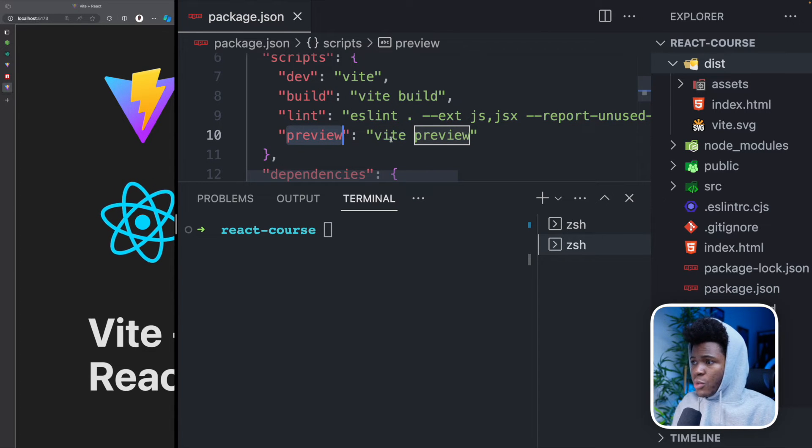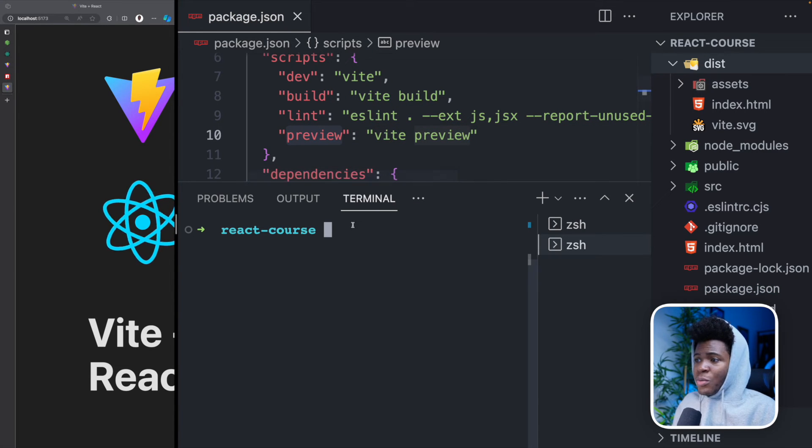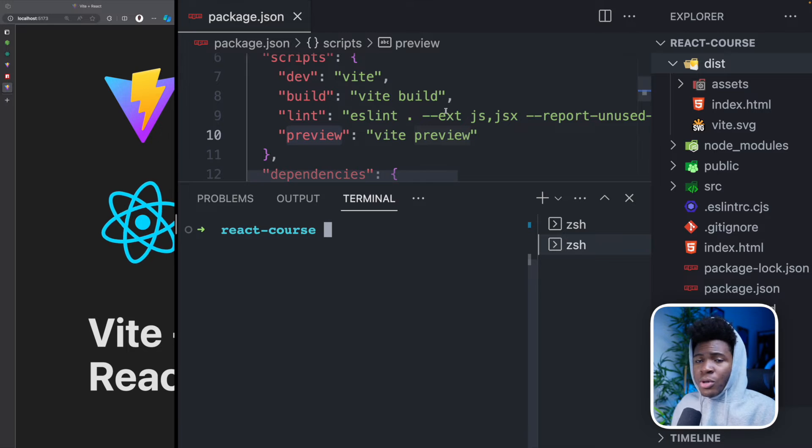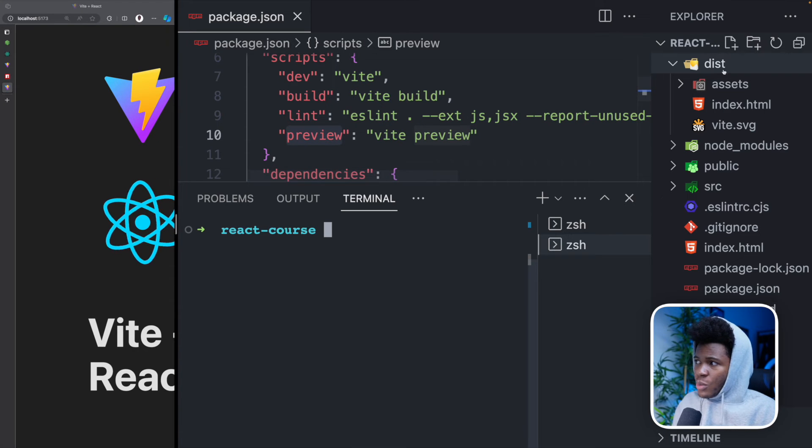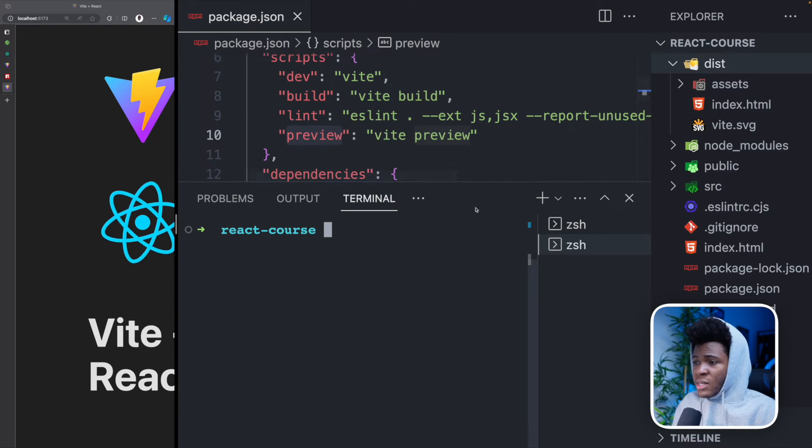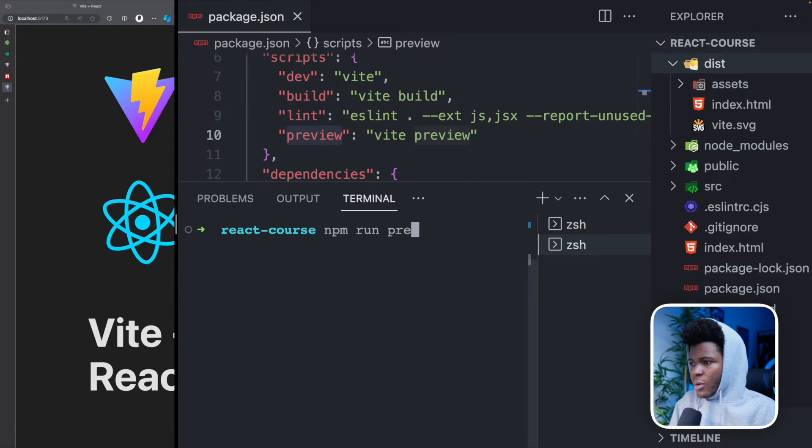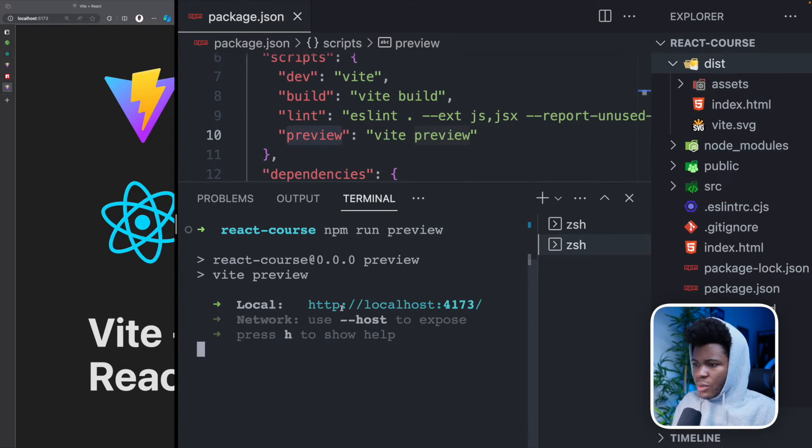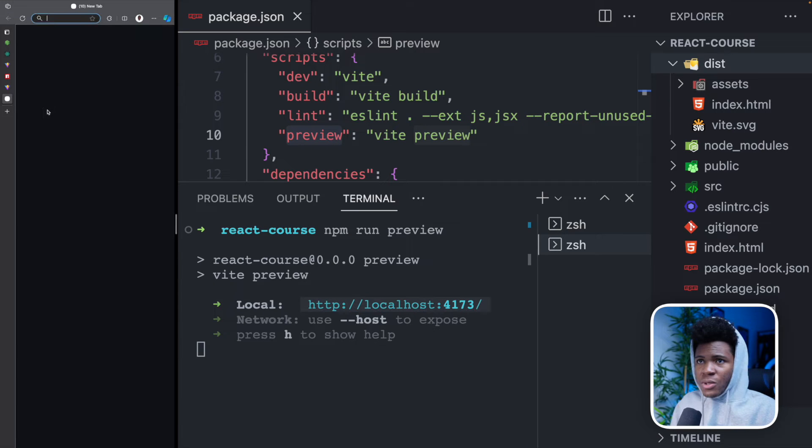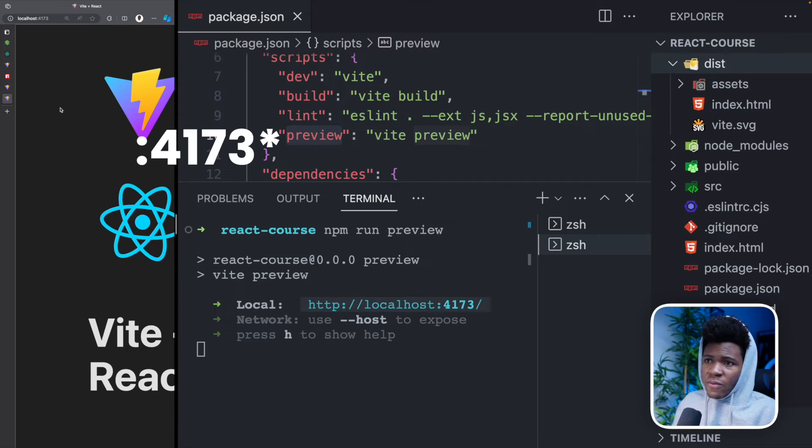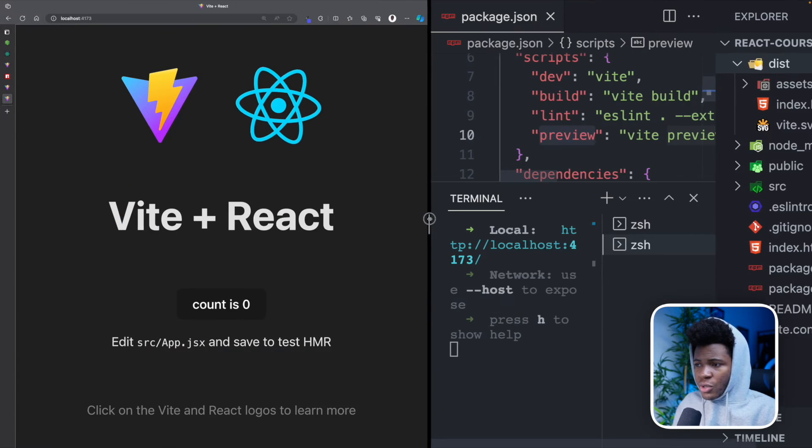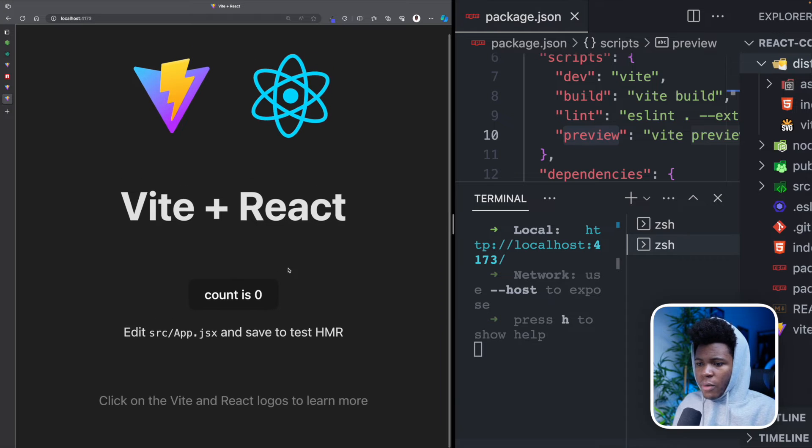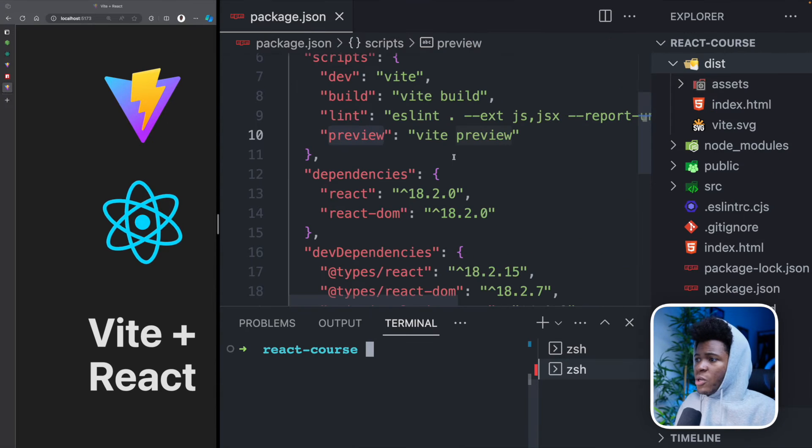So if I run NPM run preview, so now we have this URL. So if I open the 5173, this is the production version of our React project. So moving on,